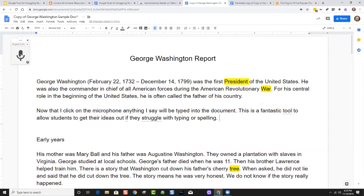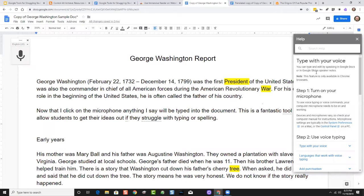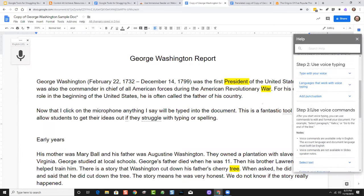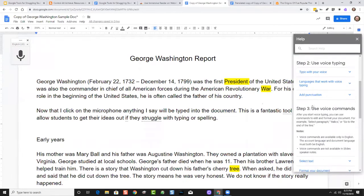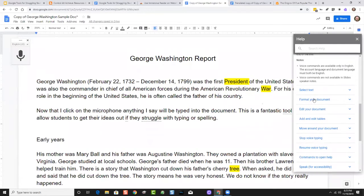There are certain things you can say in addition to words — I mentioned punctuation. You can say 'period' and 'question mark' and things like that. If you're not sure what you can say, hover above the microphone; there's a little question mark in the bottom right corner. Click on that and it opens a help menu with details on all the different punctuation and commands — selecting text, bolding things, entering a new line.